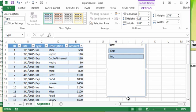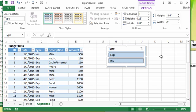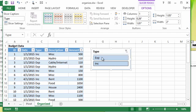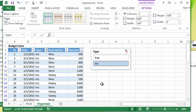You also have these little squares located around the border of the slicer and you can use those to resize it. So if I only had two data items, I can make it a more reasonable size. And again, when you click it, it applies a filter.